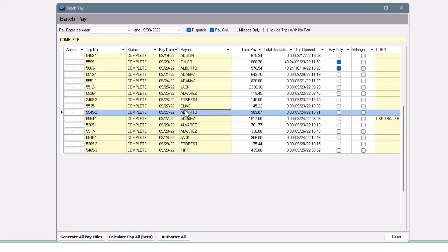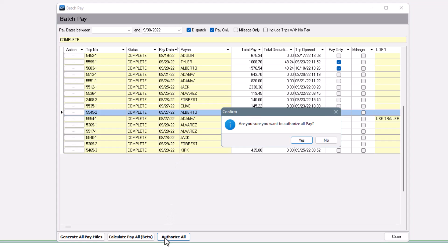Since I'm happy with my result set, I'm going to use the authorize all action to authorize the previously calculated pay on all of the trips in view.